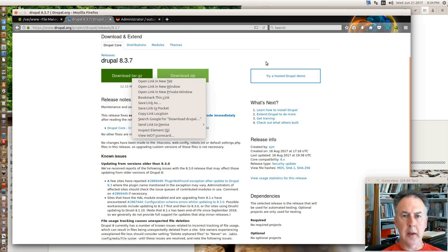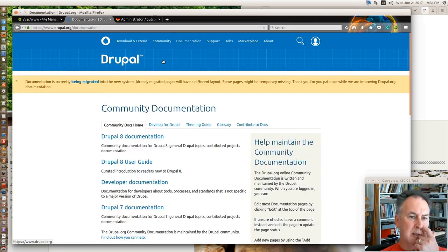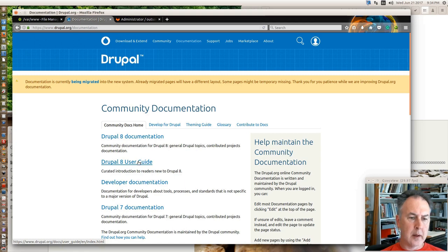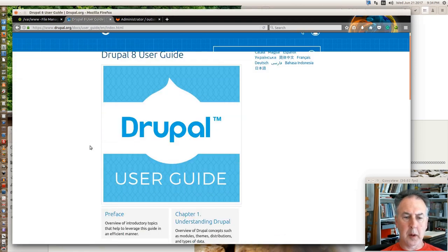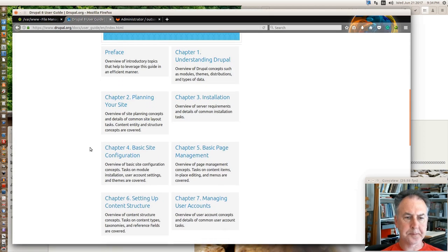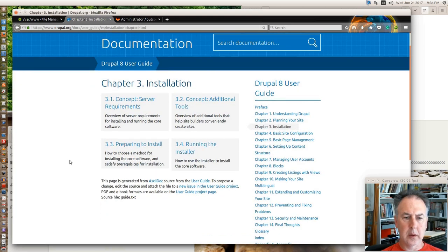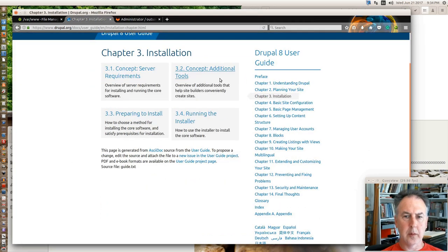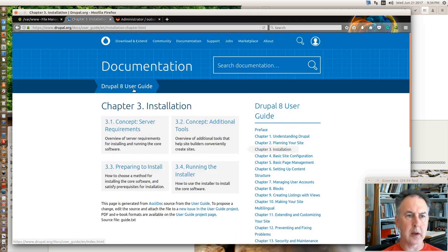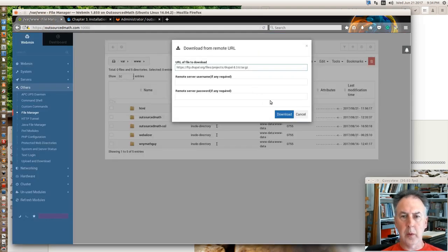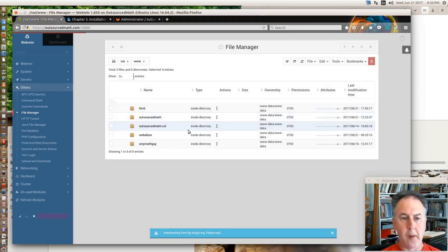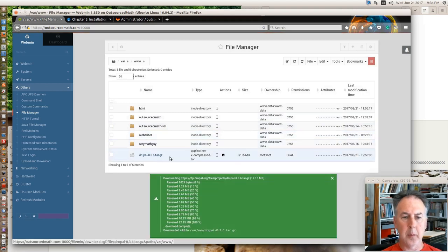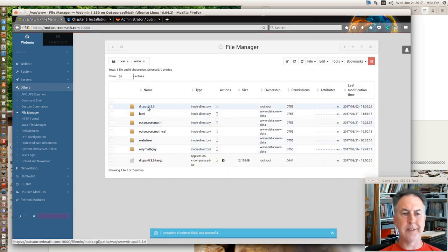The other thing is in your documentation section you've got your user guide, and part of your user guide is installing. That's where a good bit of your how-to is going to come from for what your requirements are, things you got to do to get that put on. So we're going to download that zipped file. And now it's there and we want to uncompress it. We're extracting the archive, and now you see it's made a folder.